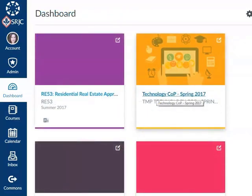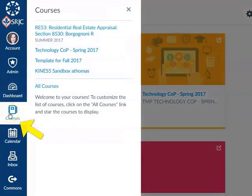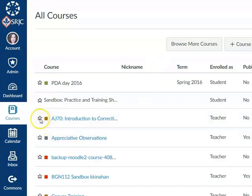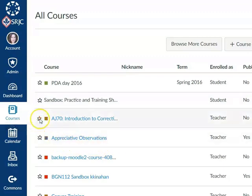If you don't see a course shell for a class you're assigned to teach in your dashboard of Canvas, click the courses icon in the blue global navigation bar and select All Courses. If you'd like the new course shell to appear on your dashboard, click the star icon next to the course until the star turns gold. If you'd like to hide a course from the dashboard, click the star until it turns white.